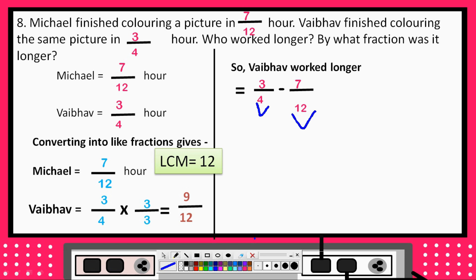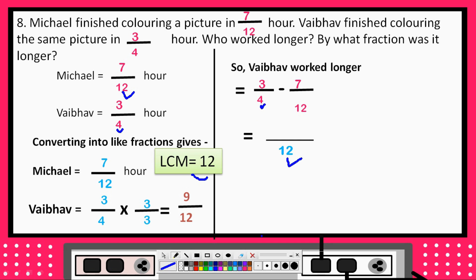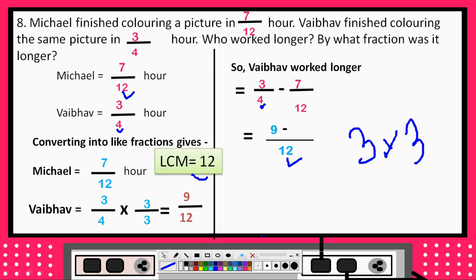If we have 4 and 12, the common denominator will be 12. If we have 2 and 4, the common denominator will also be 12. Now we need to do the subtraction. In the 12 table, 12 divided by 12 is 1, and we multiply by 7. So we multiply it by 7, giving us 7 upon 12. Then we do the subtraction.